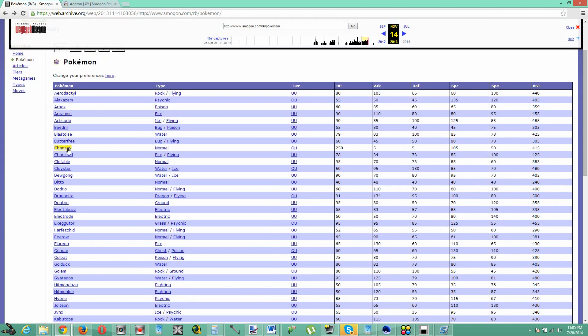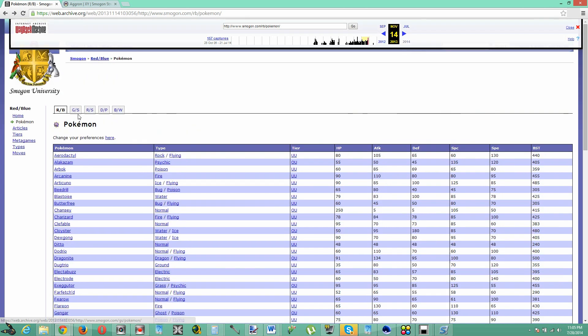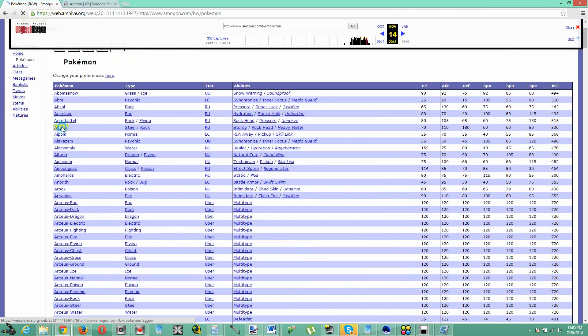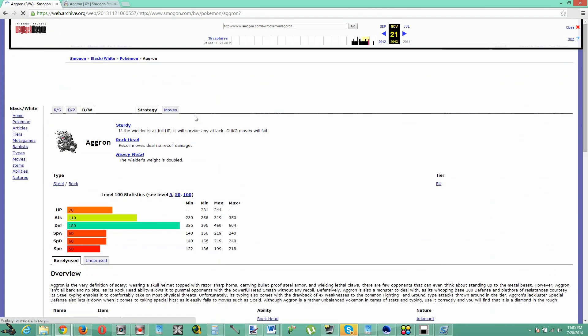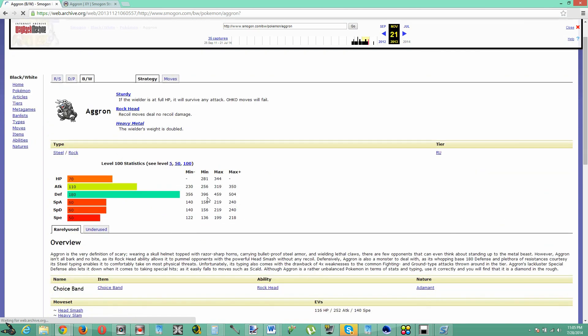And let's say you want to look up somebody like Aggron, right? So let's see, I'm going to go to the black and white section, alright? And I'm going to just go click on Aggron right here, and as you can see, bam, look at that.